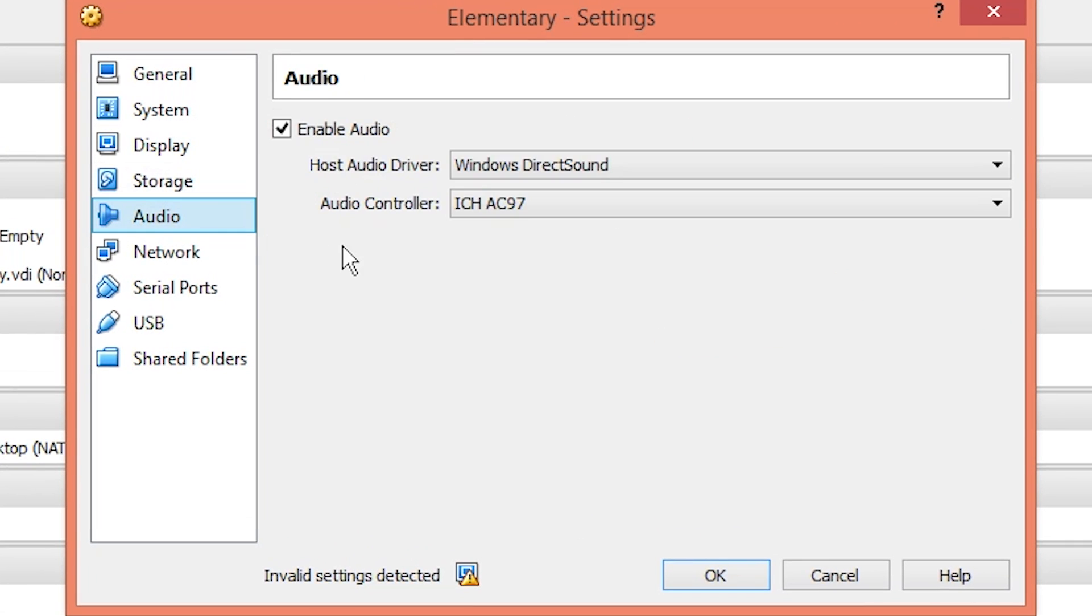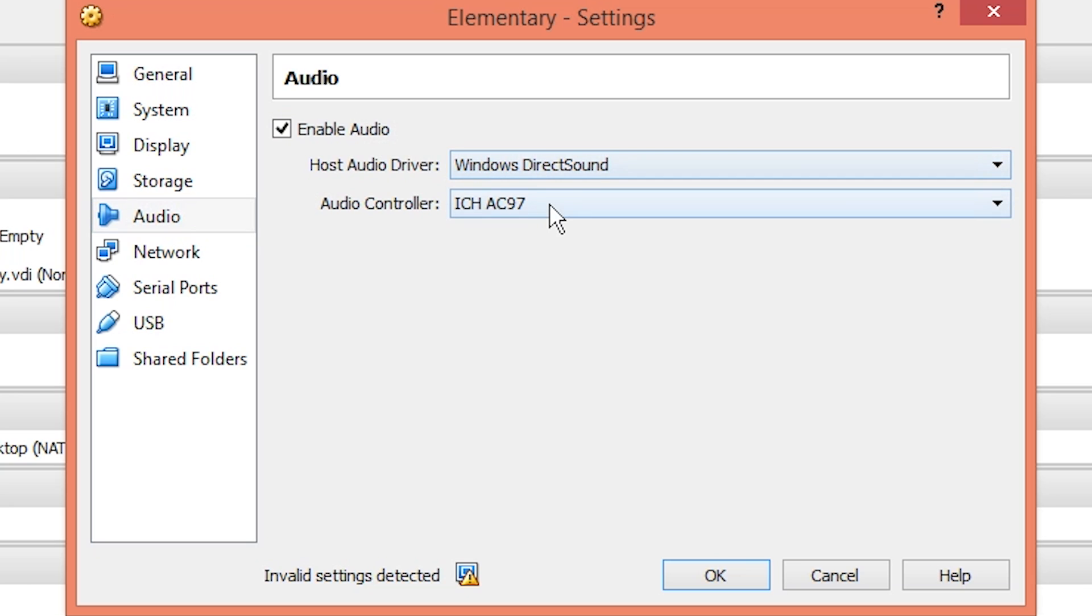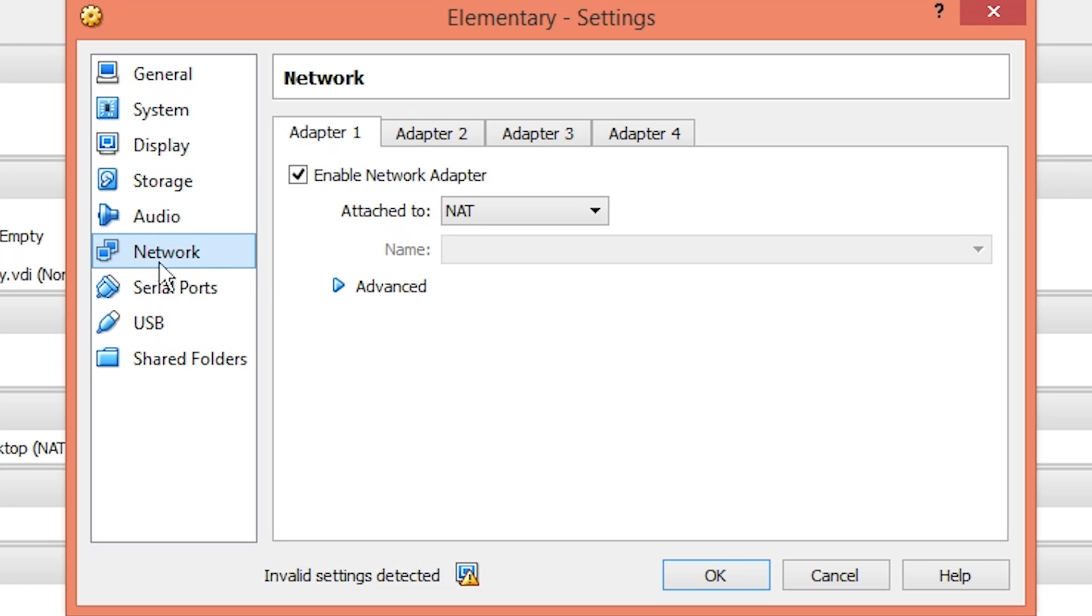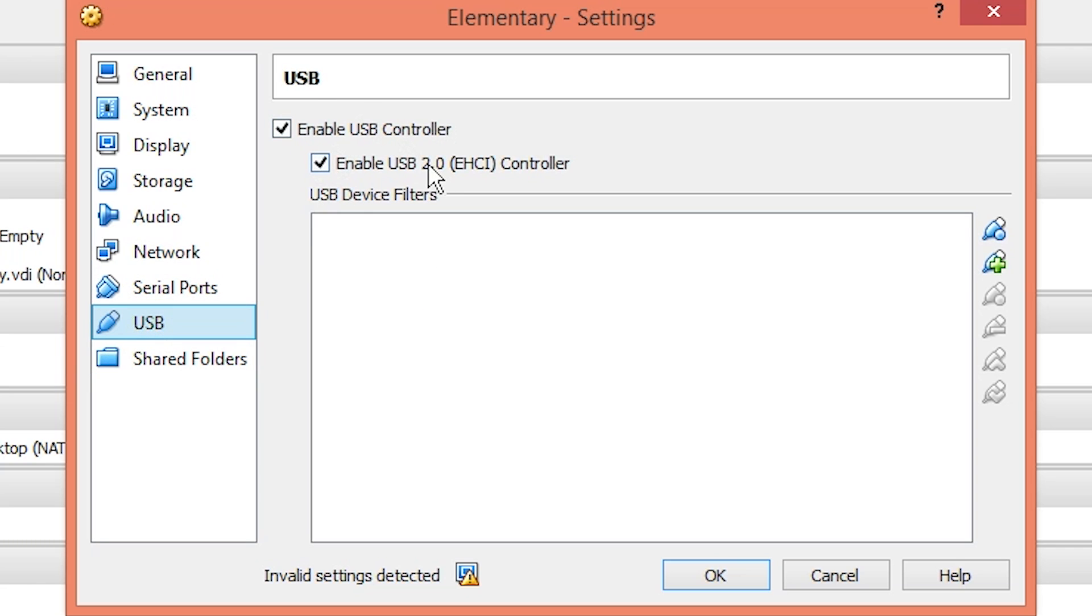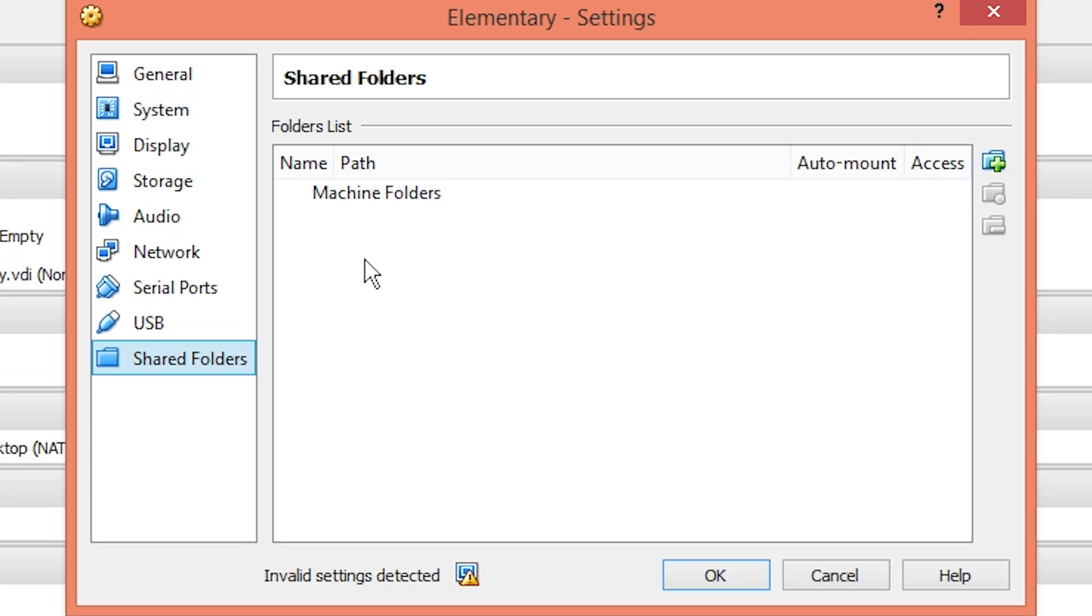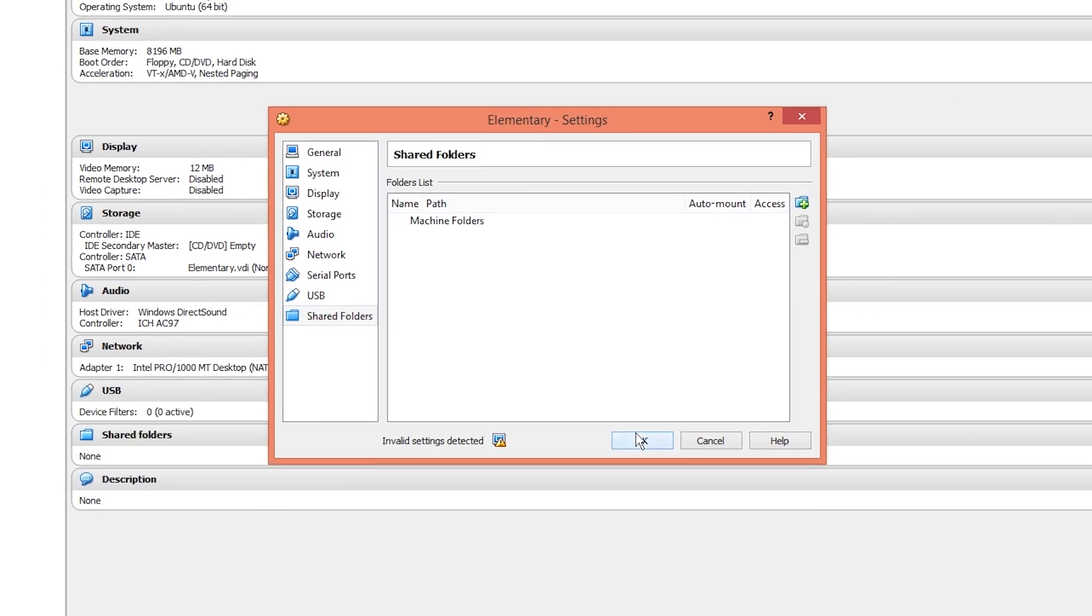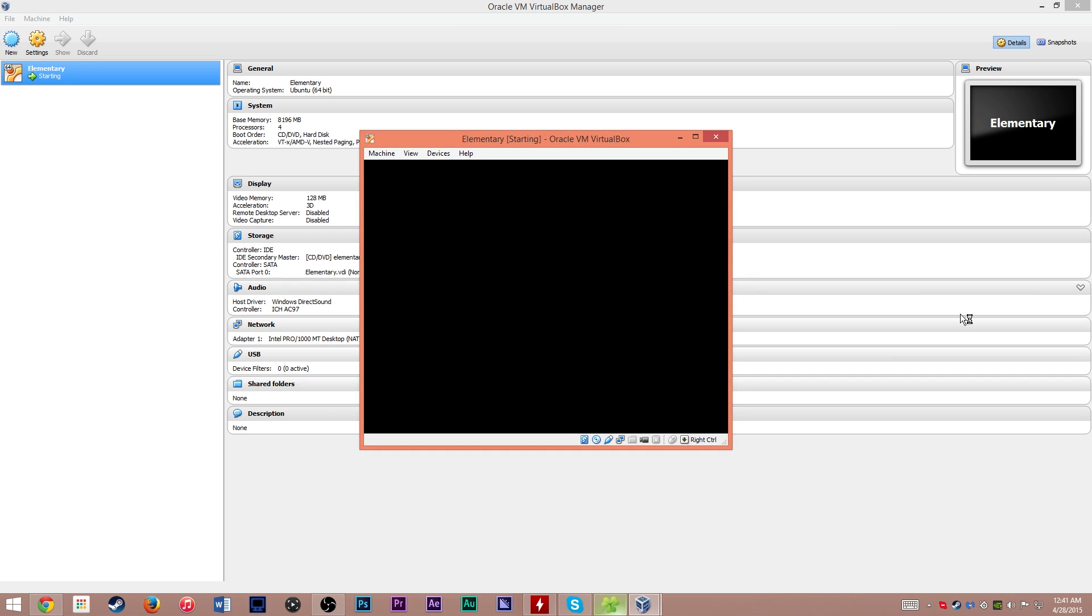Hit audio. Make sure enable audio is checked, or else you're not going to have any audio. Network should be fine. Serial ports you don't need. USB, make sure USB is enabled. And then shared folders. If you want the virtual box to be able to access folders from your computer, you can set that up. I'm not going to set that up until I get the full operating system installed. We're going to go ahead and start up the virtual machine by clicking start.